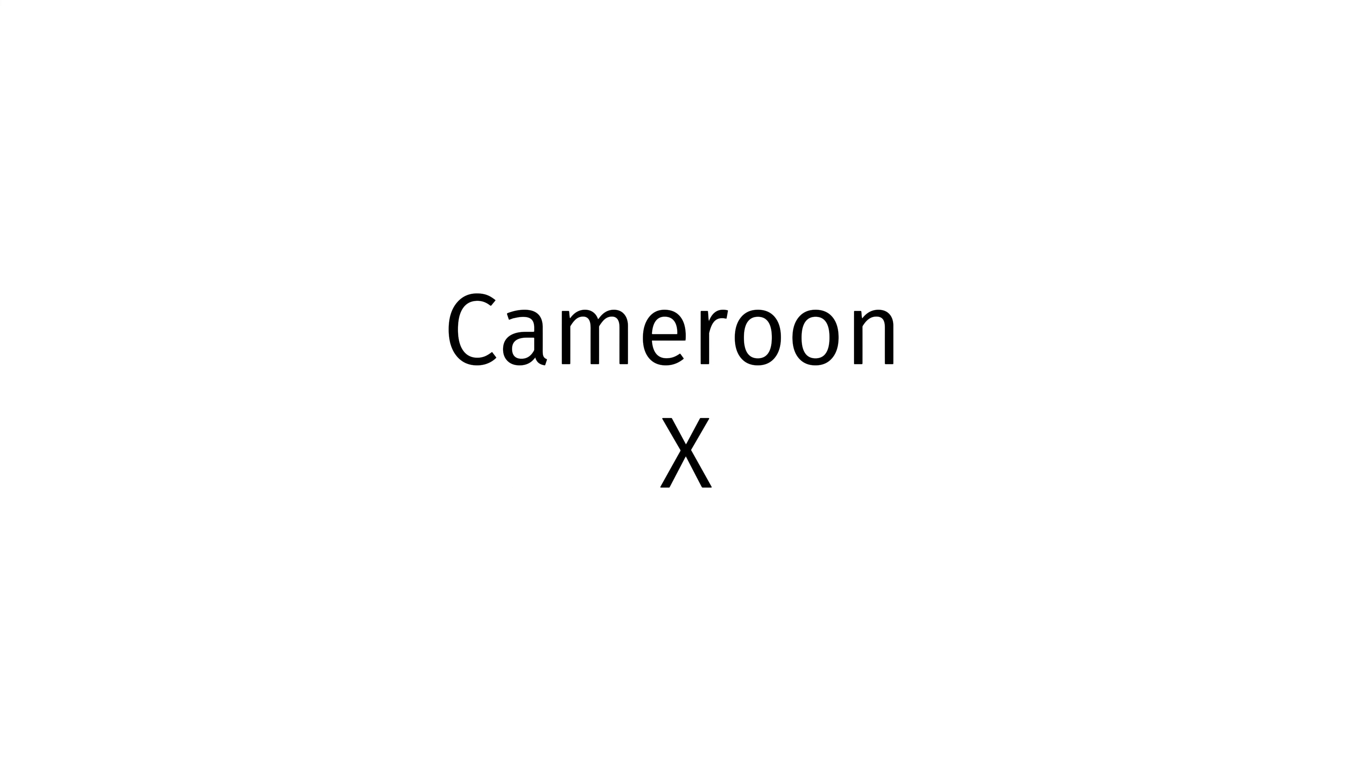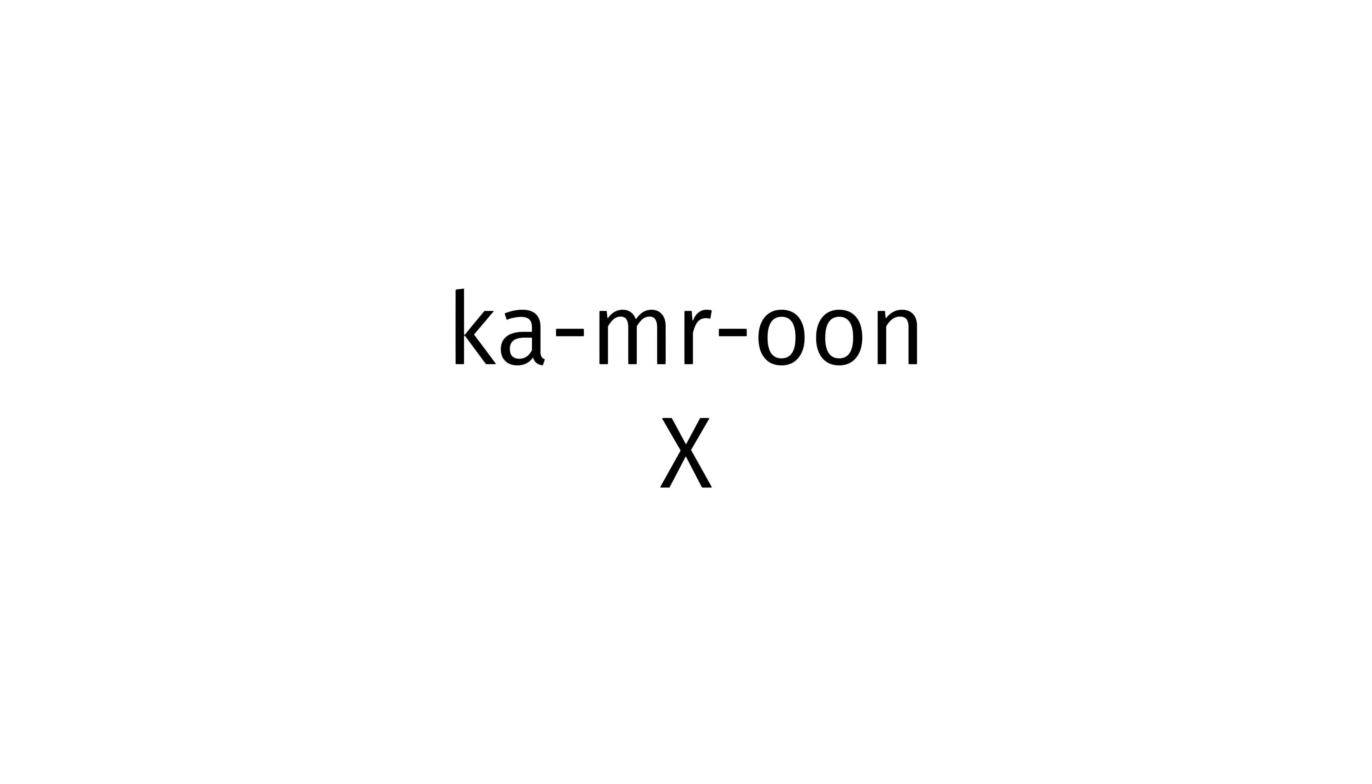Today's country of the day is Cameroon X, Cameroon X, you know how to pronounce Cameroon X.